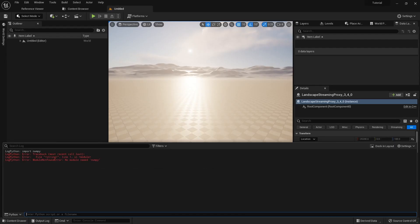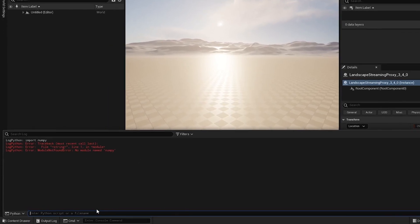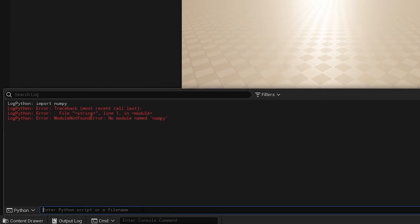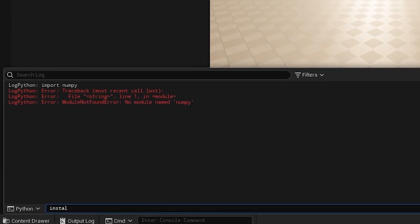Now if we head back over into Unreal 5 and let's try that same line again, so let's do import numpy... and voila, there we go.